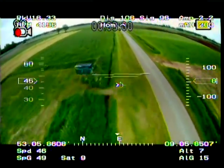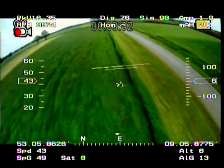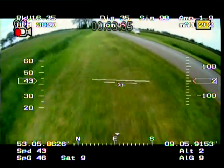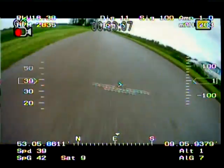Temperature 89.6 centigrade. Temperature 89.8 centigrade.